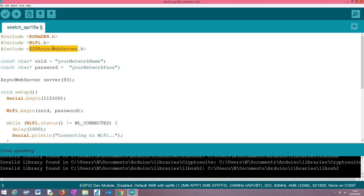We have already covered this in previous videos to set up the HTTP web server in the ESP32. This one needs to be installed and I'm going to leave the link in the description for some other videos and for a blog post where we cover the basics of the ESP async web server.